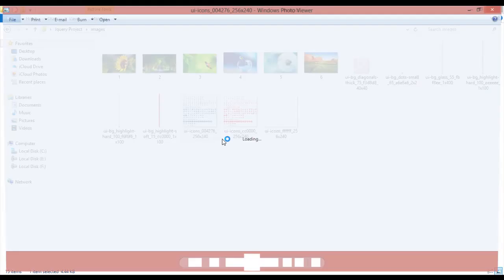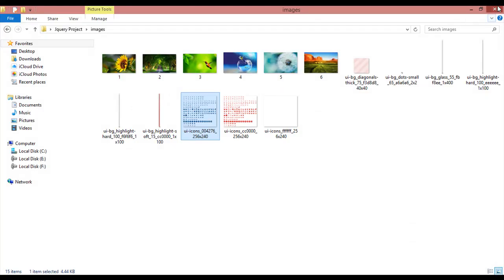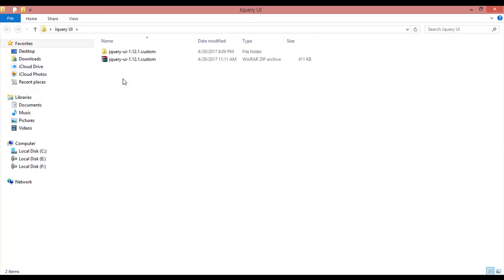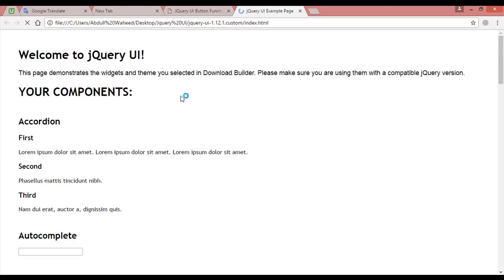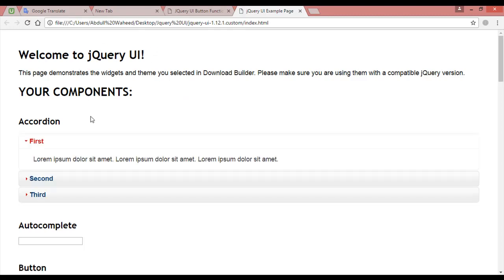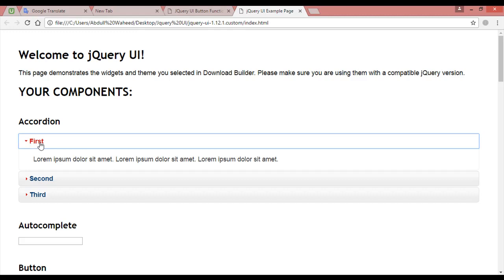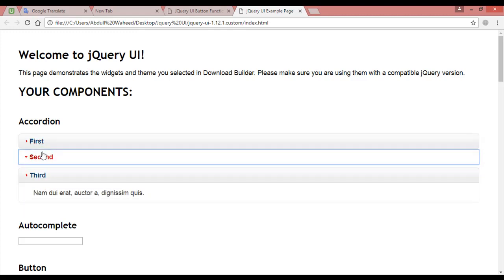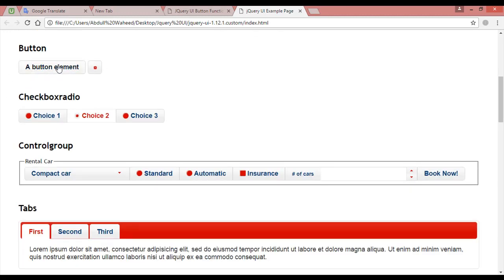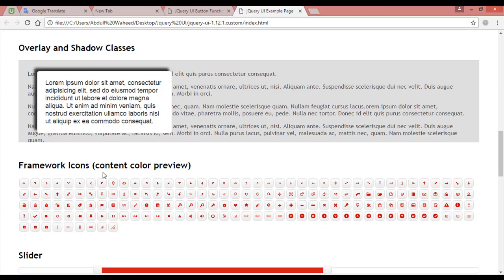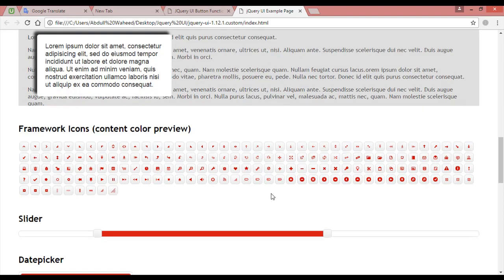Go inside the jQuery UI folder and click index to open the file. You can see 'Welcome to jQuery UI' with all its components — accordion from our last class, autocomplete which is the search engine we completed, and button. Under button you can see how to apply icons. You can see framework icons, content, color preview. If you move your mouse cursor over an icon, for example the heart icon, you can read the text: 'ui-icon-heart'.